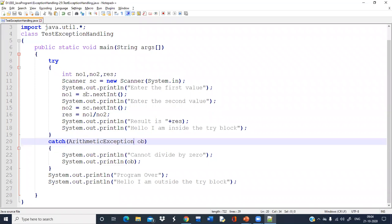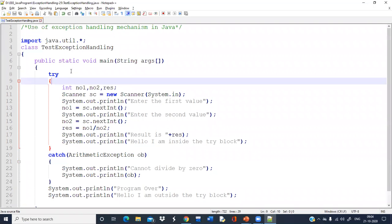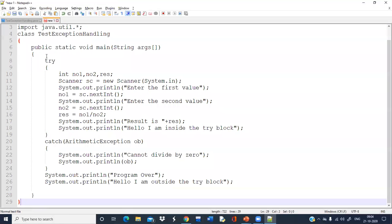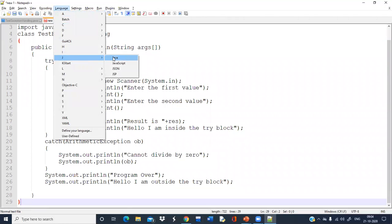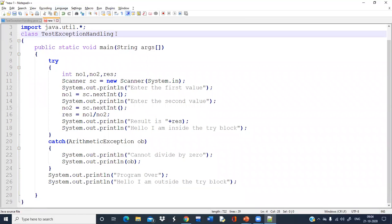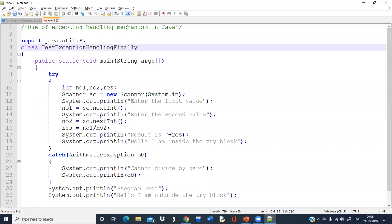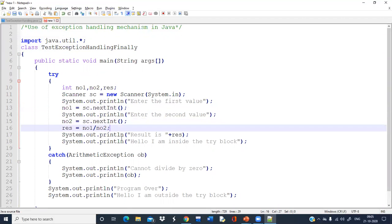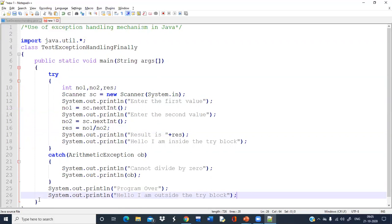This example we discussed in the last video. We have entered two values — number one and number two — and we are finding the division and printing the result. If the denominator is zero, an exception will be generated, but the program is not going to be terminated abnormally. The catch block will handle the exception and the rest of the code will execute, so normal flow of execution is achieved using try and catch block.